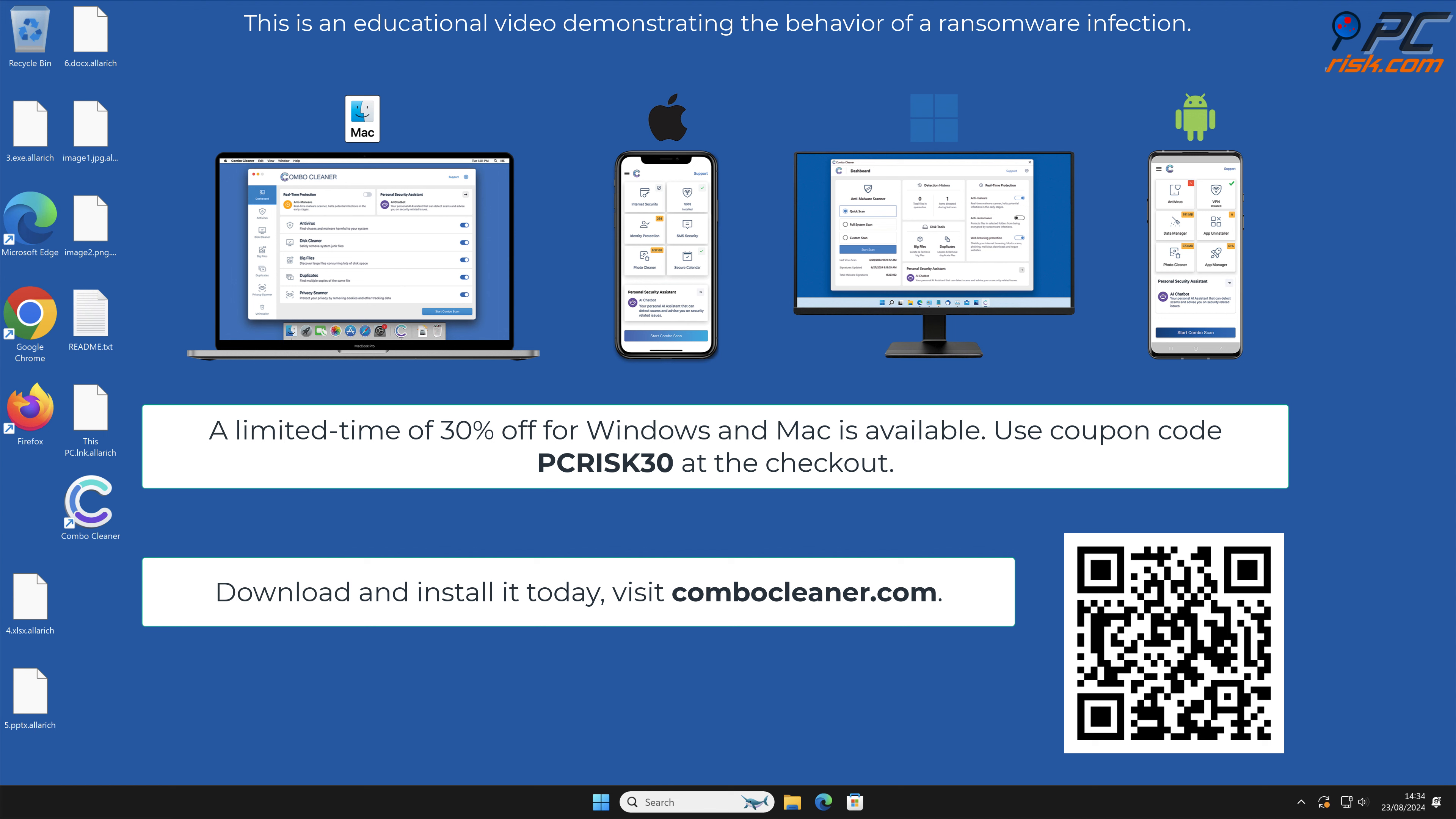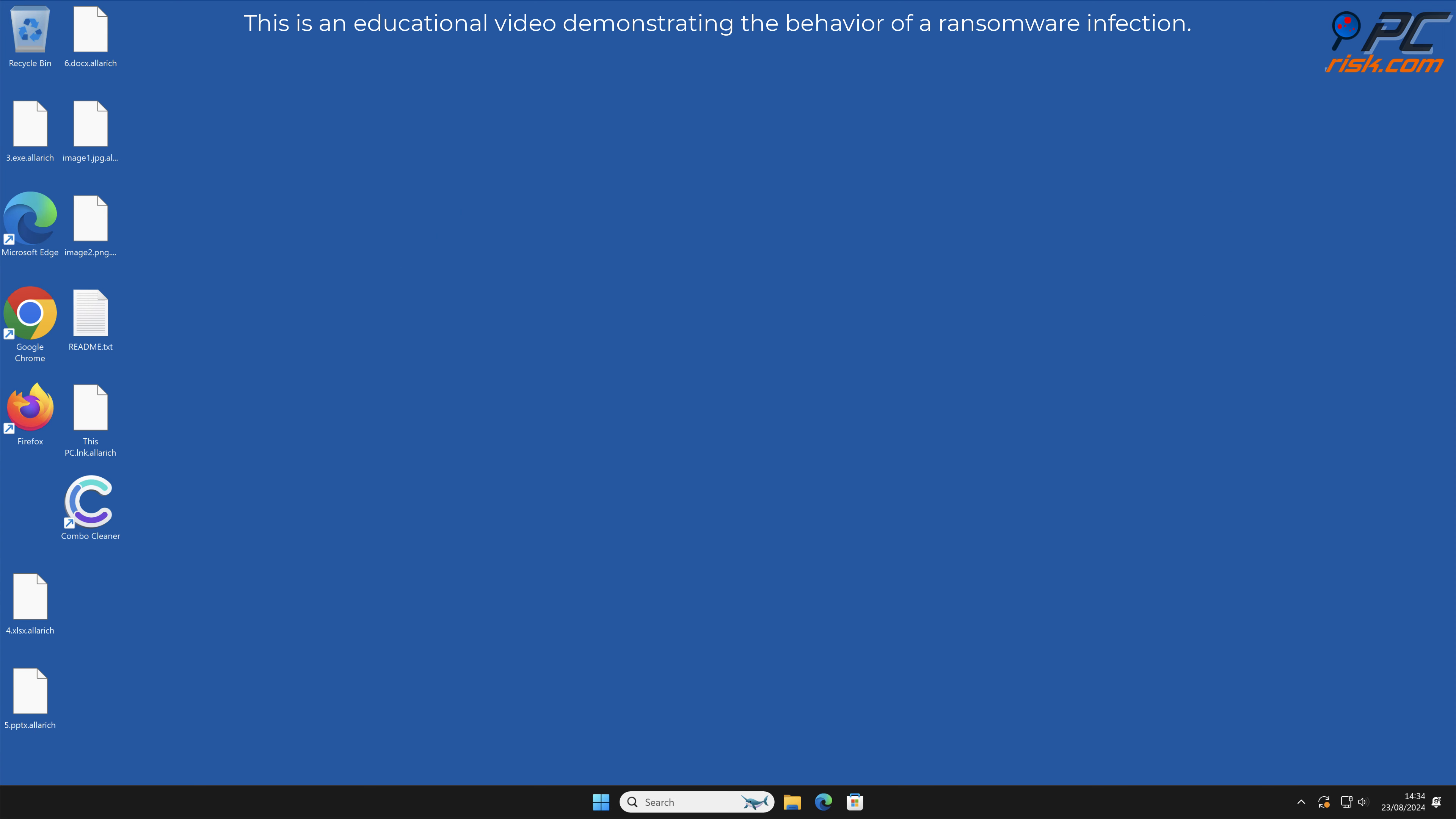Thank you for watching. Please subscribe to our channel.